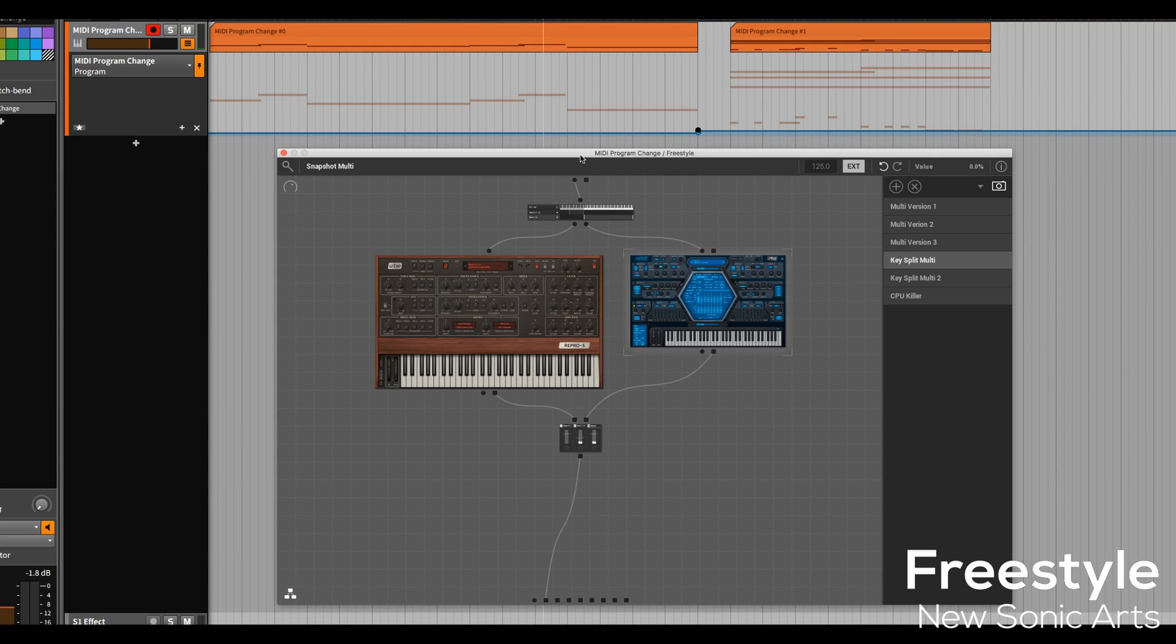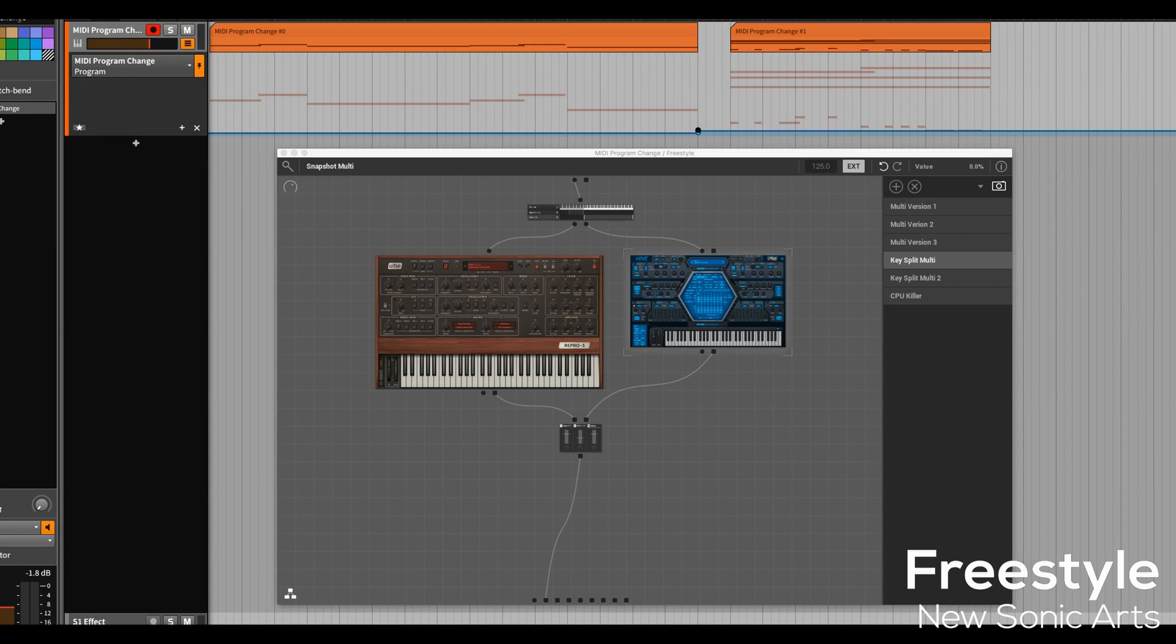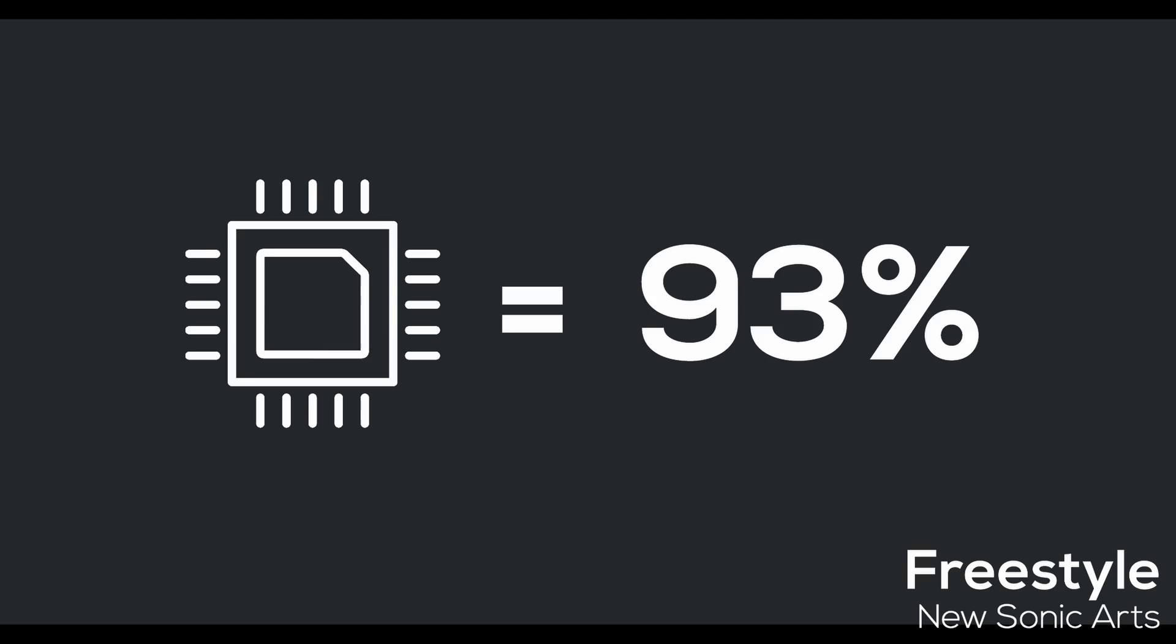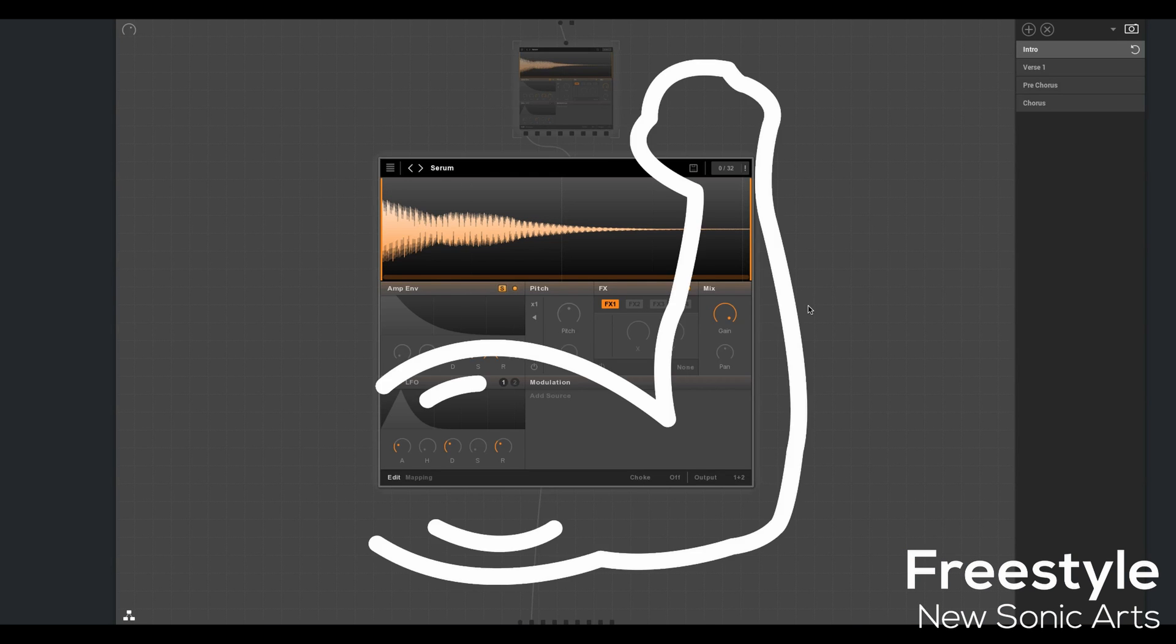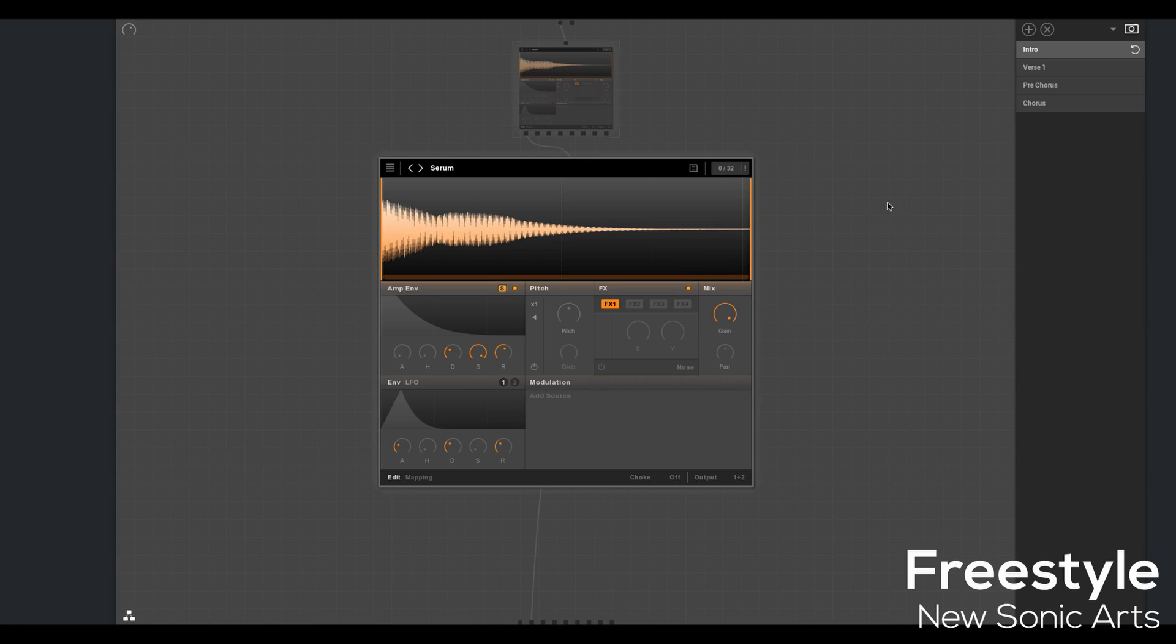We're coming up to the final scenario and that would be playing live. So it makes a lot of sense to use Freestyle in its standalone version. And it makes a lot of sense to be mindful of your computer's resources while you are on stage. Fortunately,